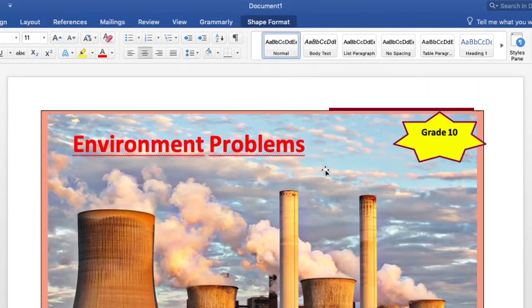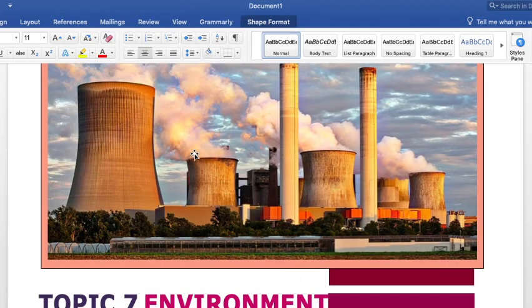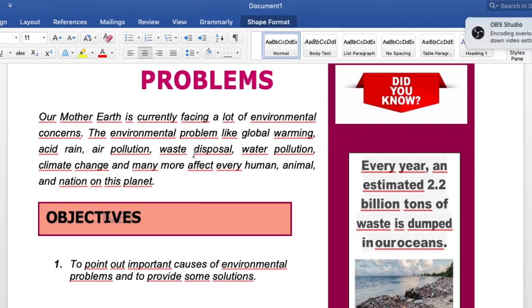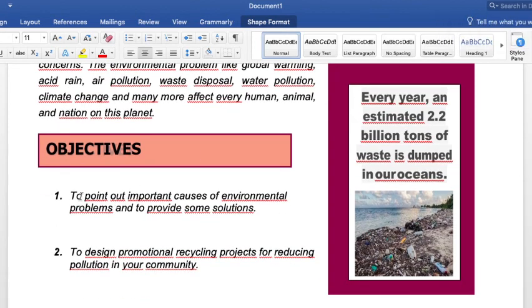Good afternoon students, this is teacher Roberto. In this week I'll be introducing environmental problems. I'm going to be developing one objective: to point out important causes of environmental problems and to provide some solutions to them.